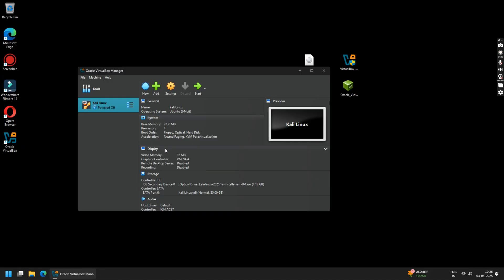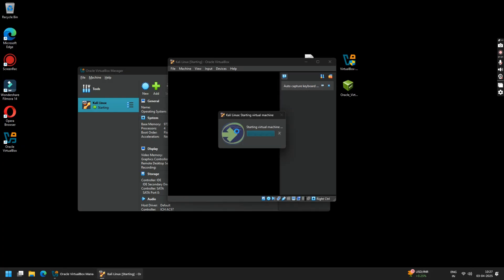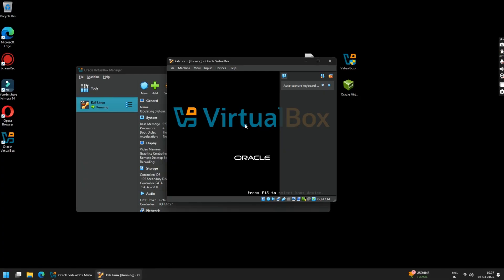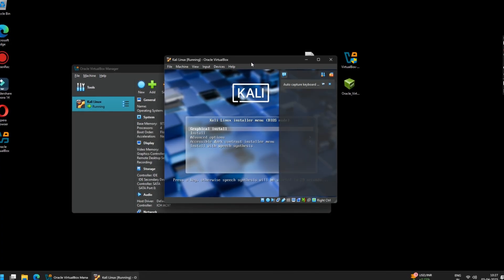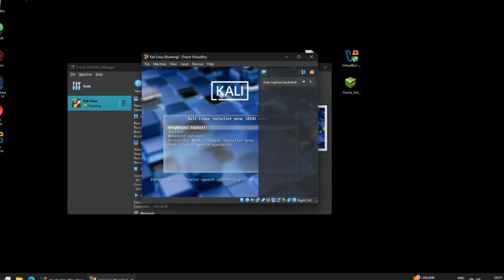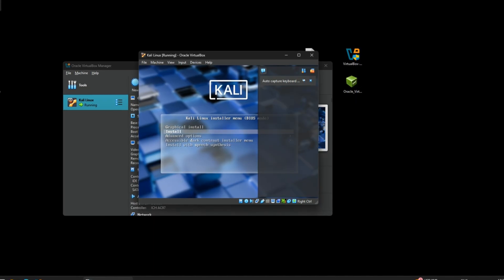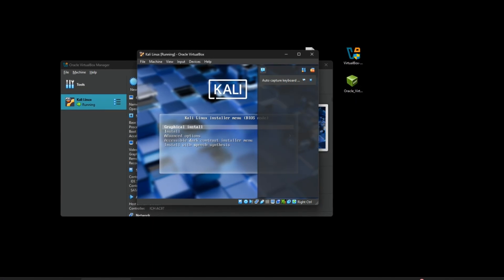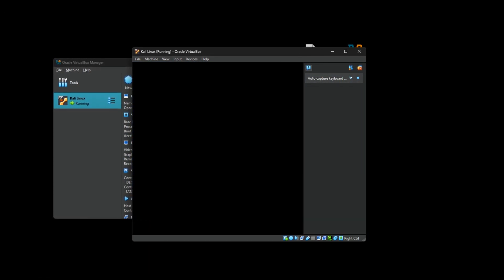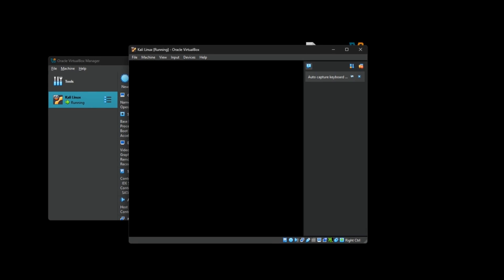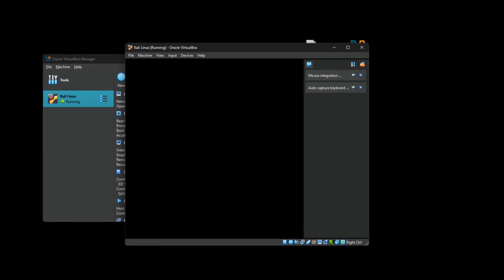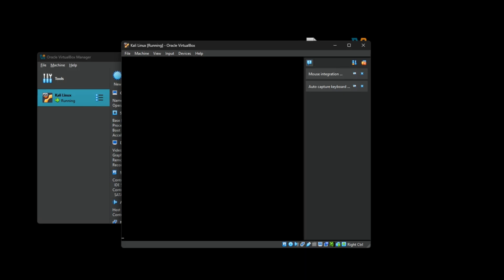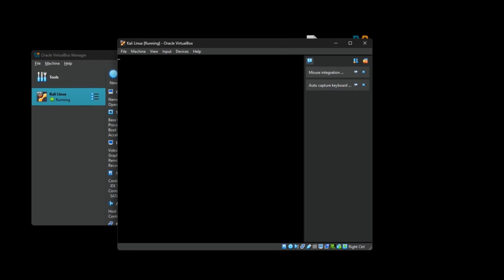Now click on the Start button to start your virtual machine. Once the virtual machine has started, click on Graphical Install. If your mouse is not working at this moment, you can use your keyboard keys and press Enter. Once the initialization is complete, you will be redirected to the installation steps. Just follow this video and continue with the basic installation steps.